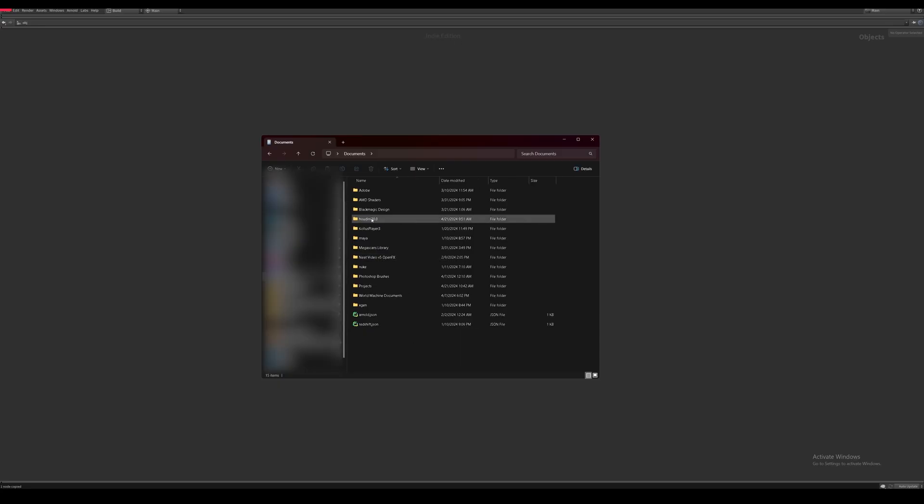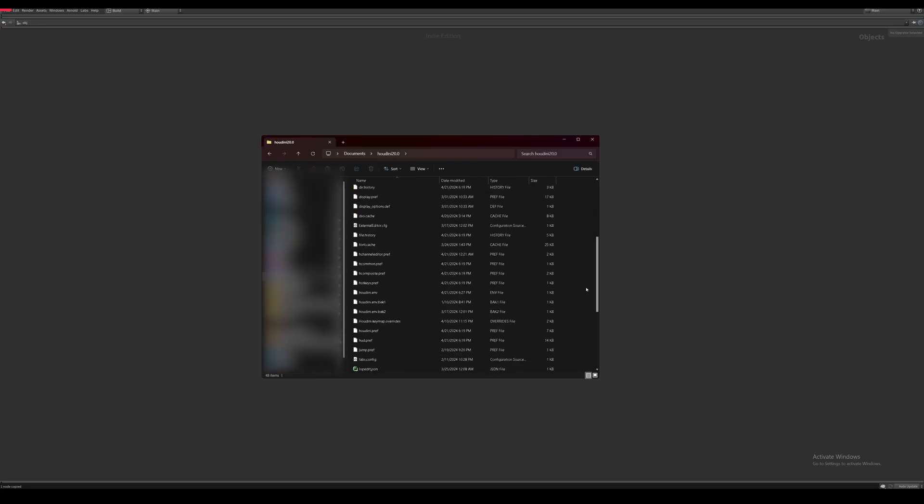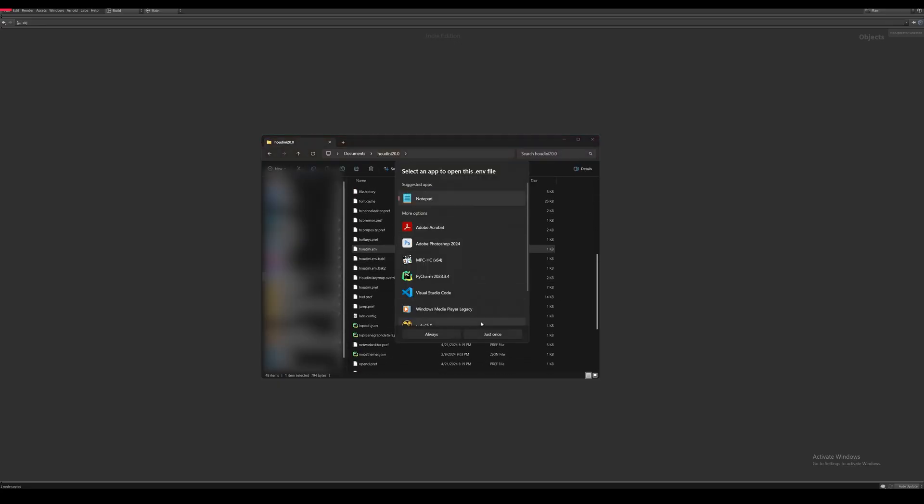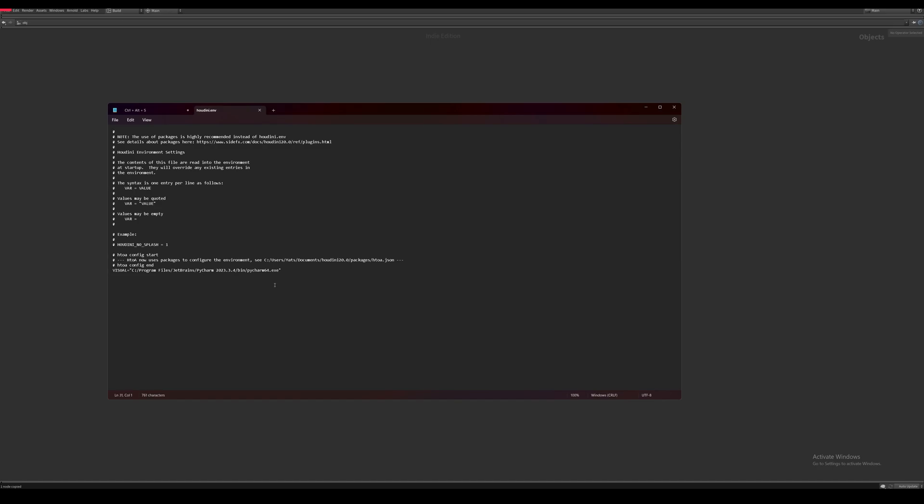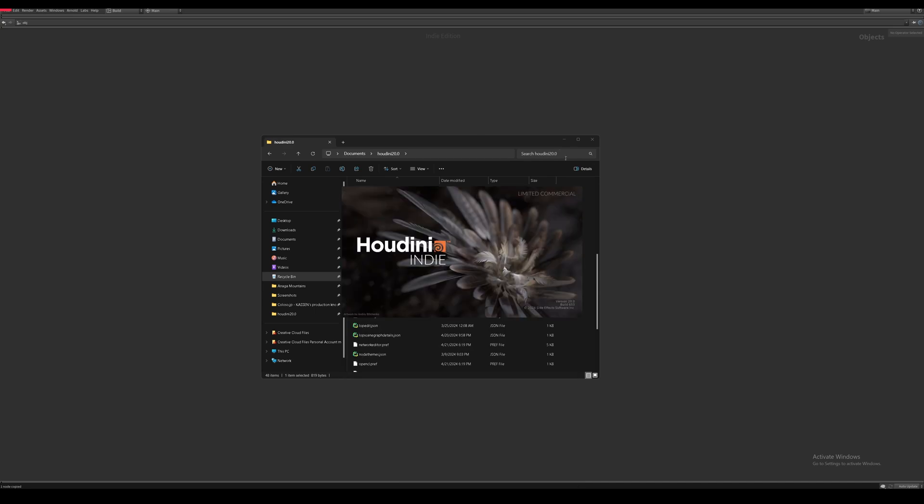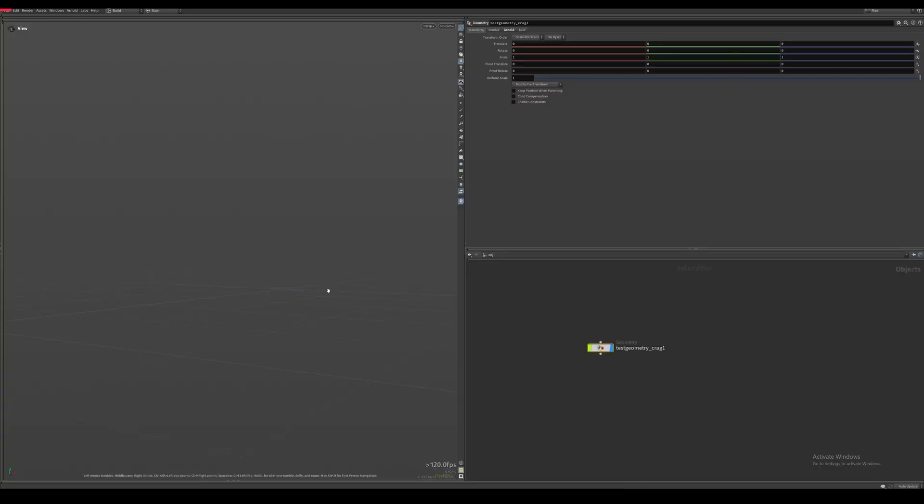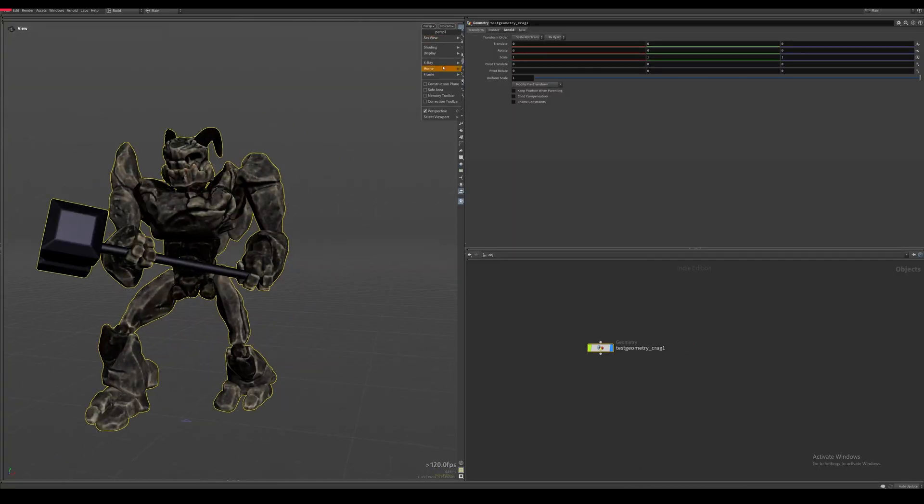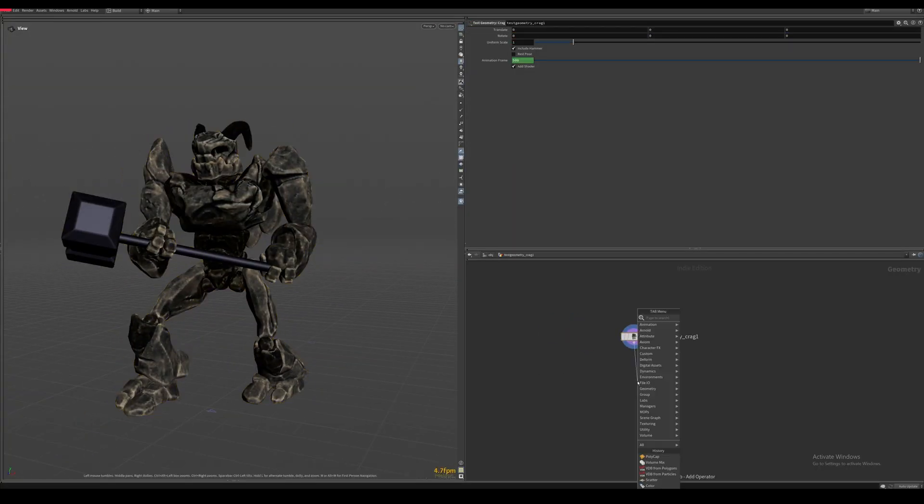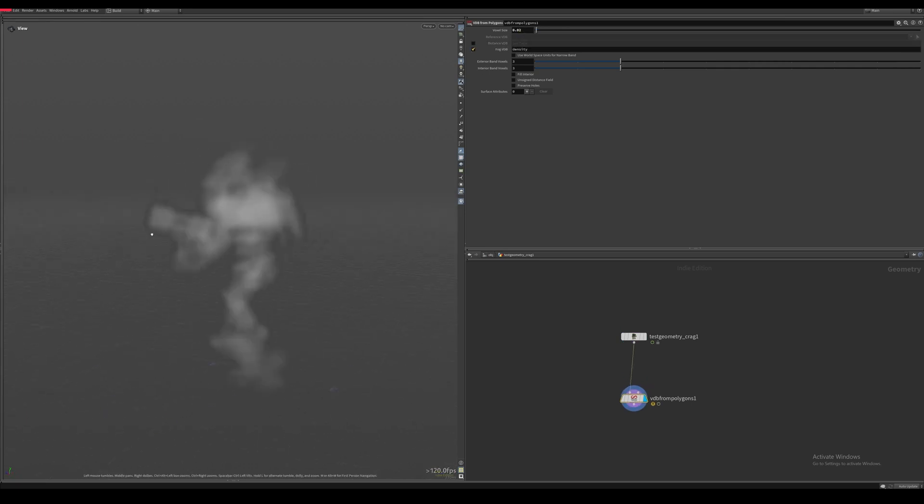Navigate to your Houdini 20 folder in your documents and find the .env file. In here we want to input the following text. Save and restart Houdini. The Vulcan viewport should now be enabled. Again, use this at your own risk.